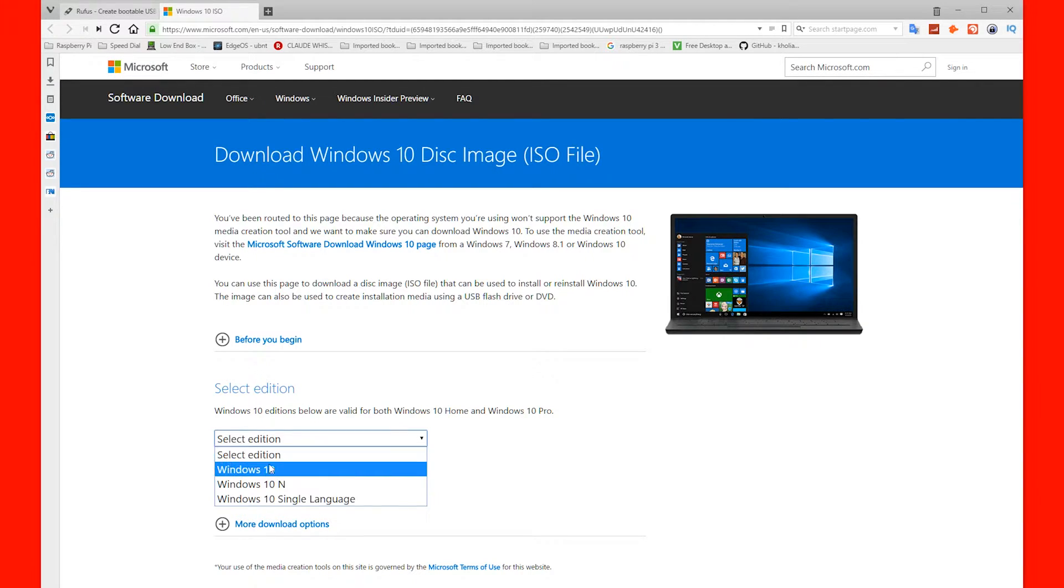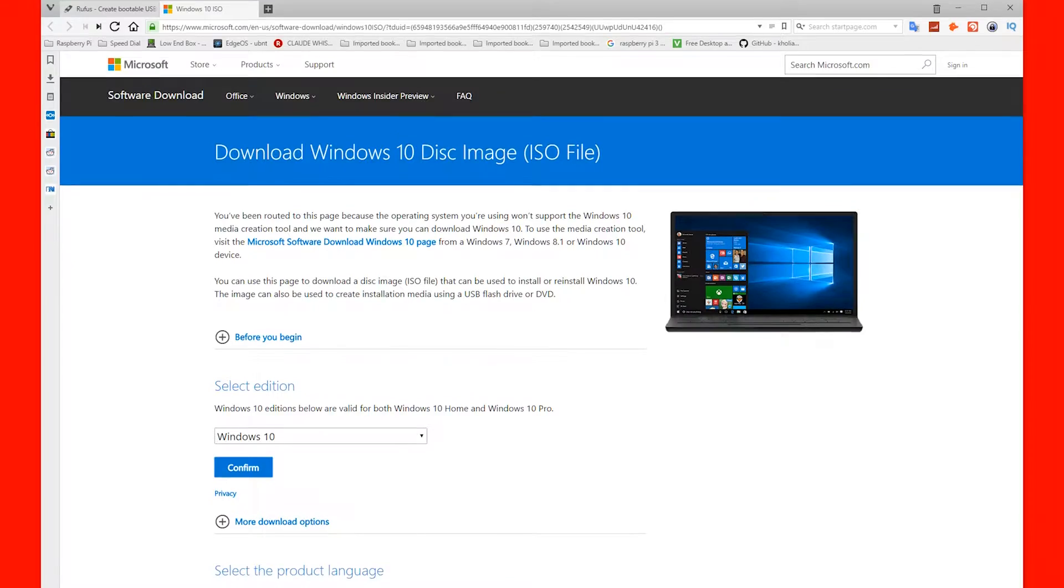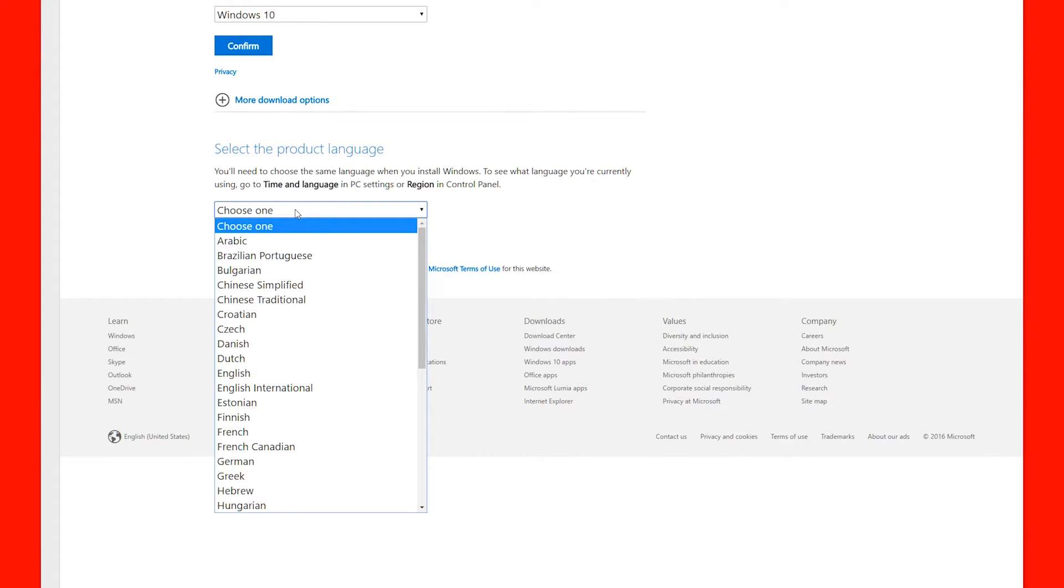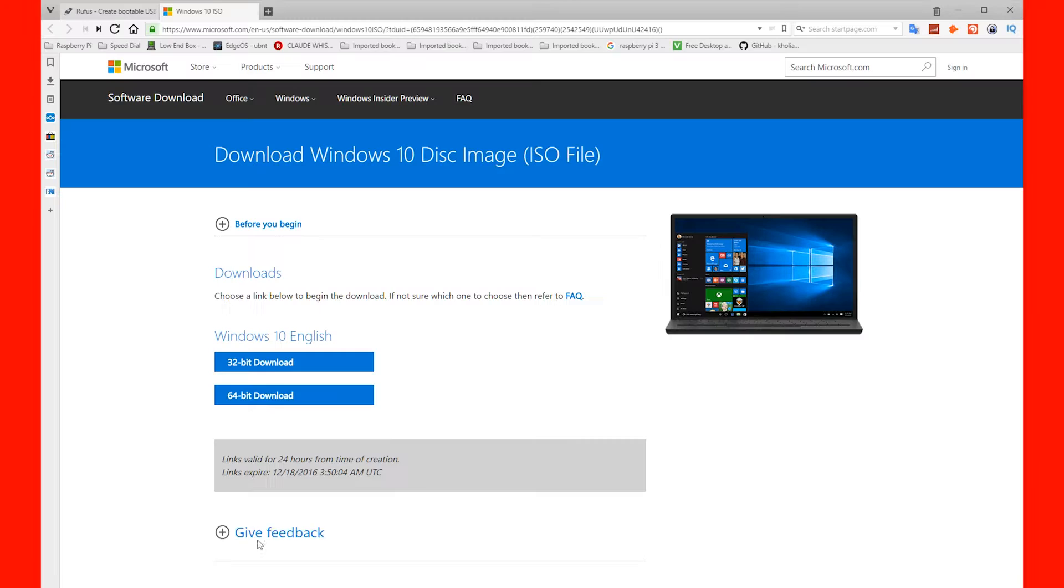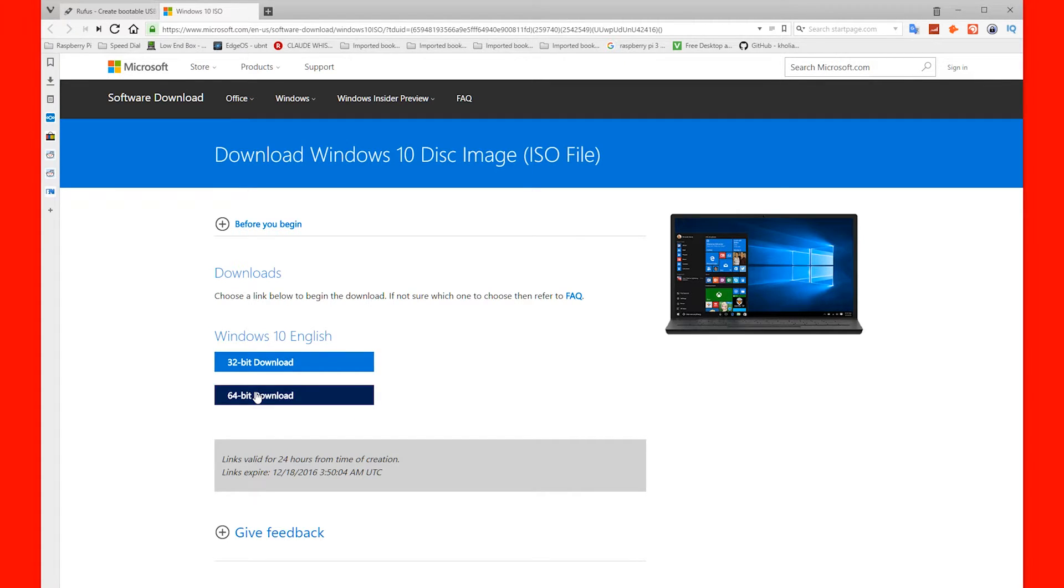Once you've gone to that link, you need to select your edition of Windows and hit confirm. Then you need to choose what language you're going to use. Confirm and then choose the version, the 32-bit or the 64-bit. This image is around 4 gigabytes, so it will take a little while to download.